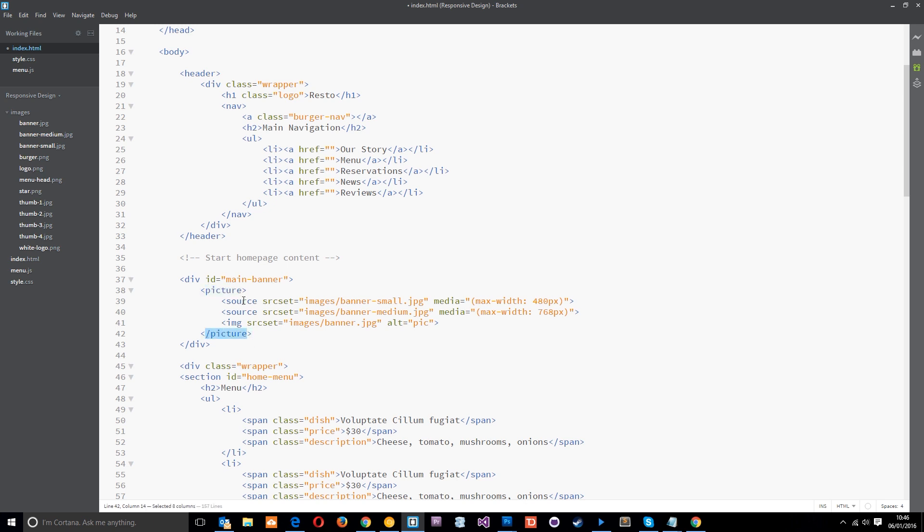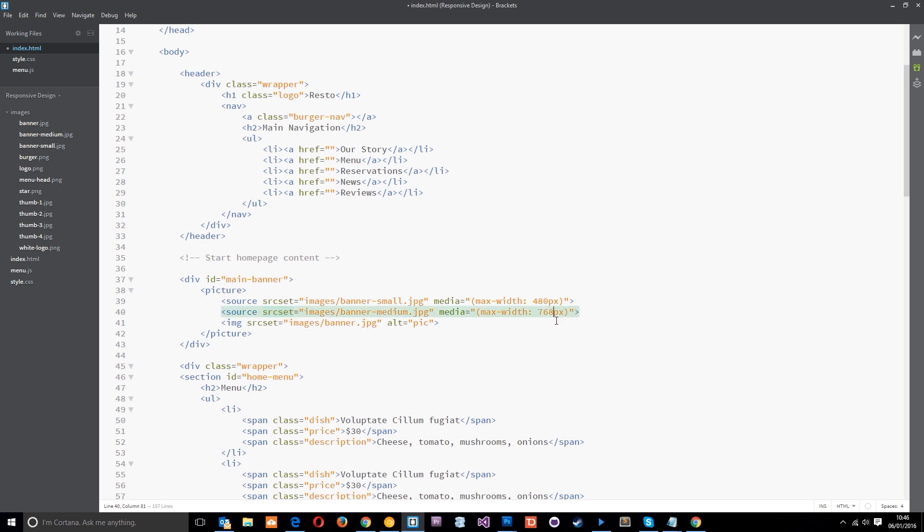You can see I've got the picture tag right there and then close it off right there. Then I've got these different sources. The first one is saying with a max width of 480 pixels, so that's for small devices such as mobiles, and I'm going to load in the small image. And then for the second one, this is the second source tag and it's got a source attribute of medium_banner and this is for a max width of 768 pixels. And then finally if it's bigger than this, then it's just going to download the desktop banner which is just banner.jpg, which is the original one that we had.